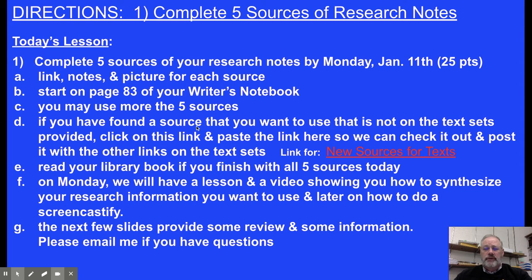Also, if you have found a source that you want to use that is not in the text that's provided, click on this red link here and it will take you to a Google form where you can copy and paste a link. And then we can check it out, and if we like it, we'll put it with the rest of the text sets.